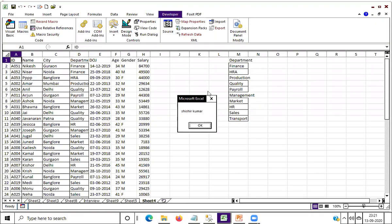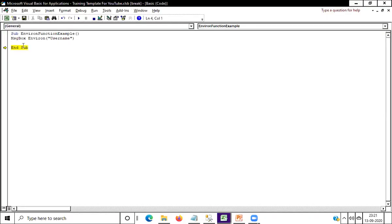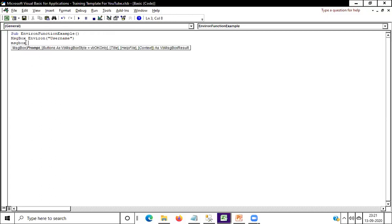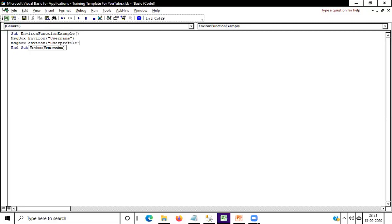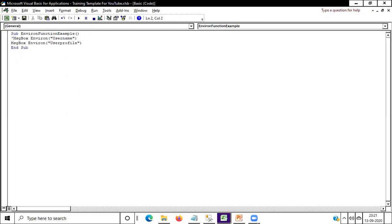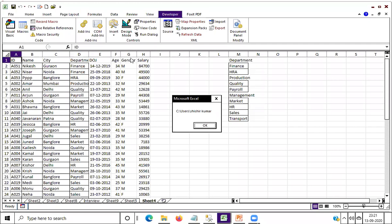This is my system ID, so you are looking at my system ID. In case you want to take the system ID with path, then you have to write here MsgBox — this will give you the complete path of the system ID. I'm putting this line on comment, then you can run this code and you can see here this is a complete path of my system ID.